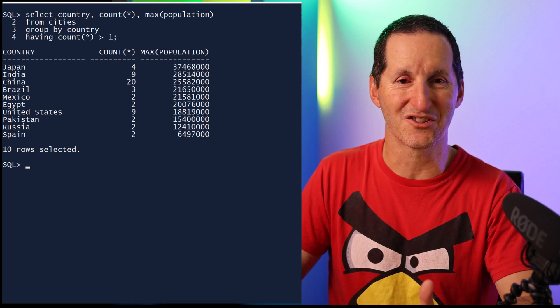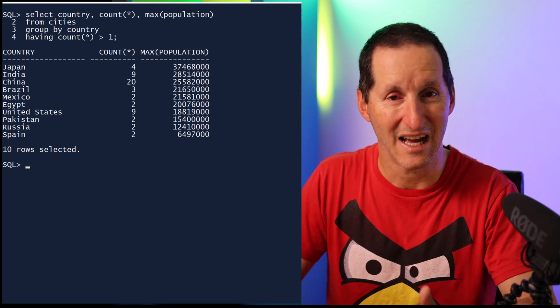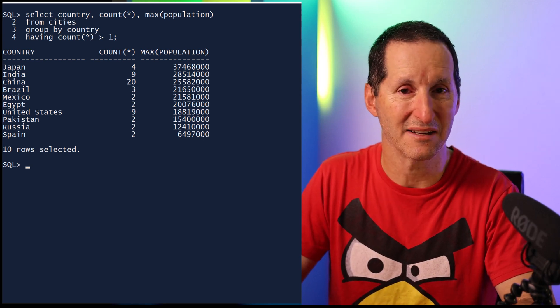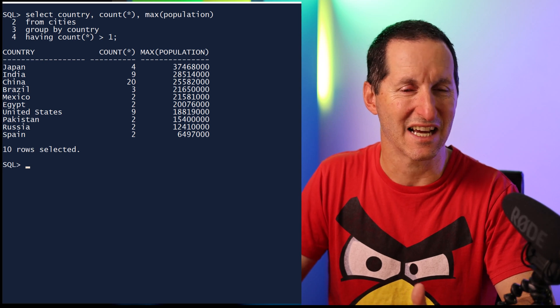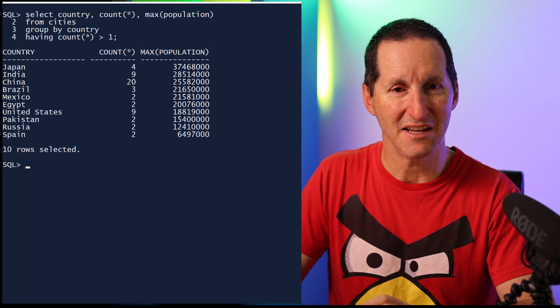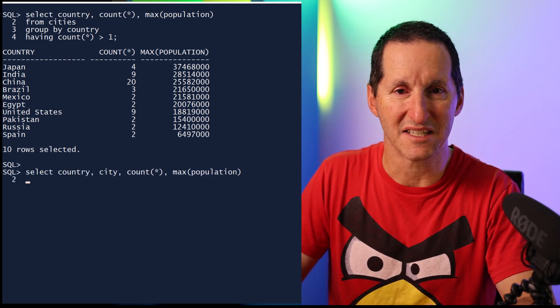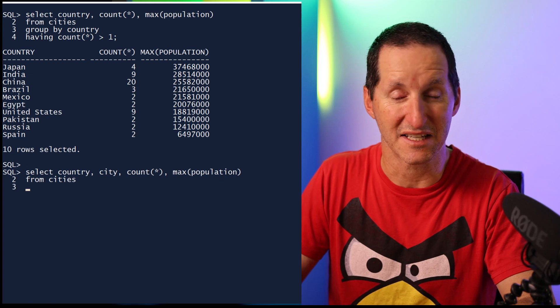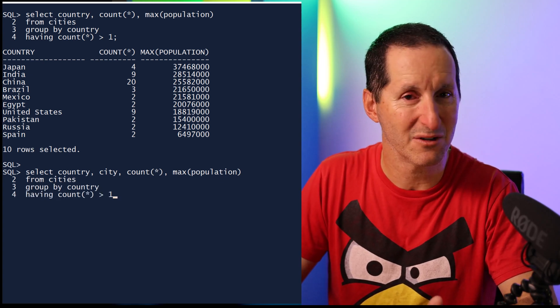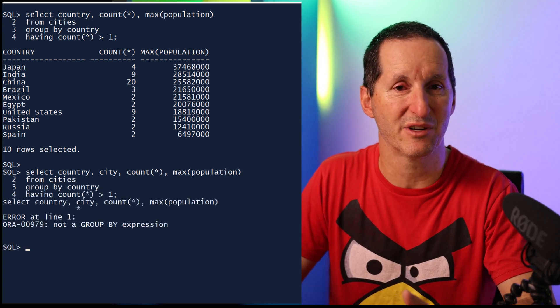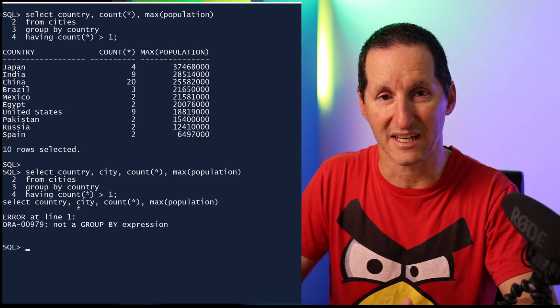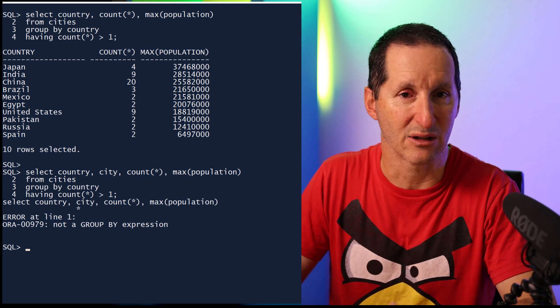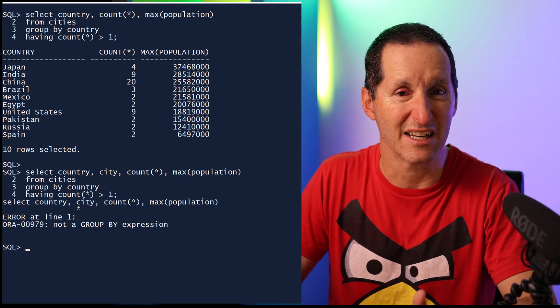Of course, the logical next question is, what city has that high population? And that's where things start to get a little bit complicated. If I just go ahead and throw in the city code as a requested column, then my SQL doesn't work anymore.